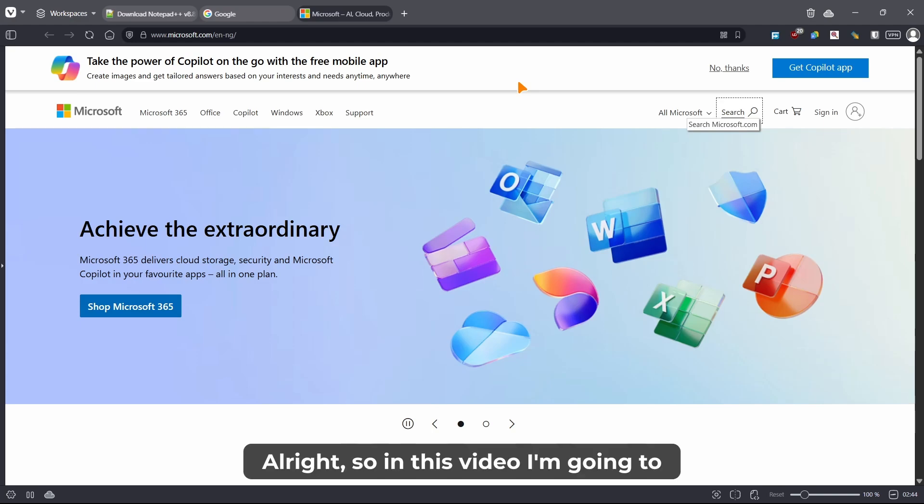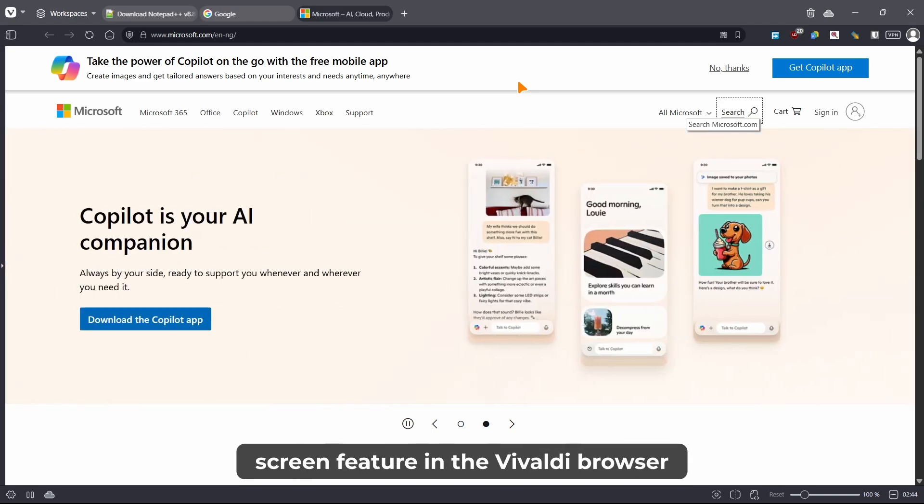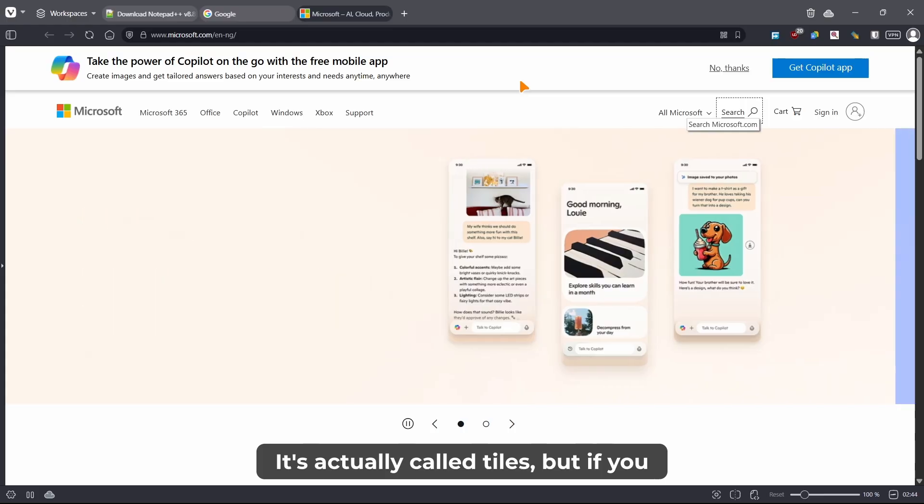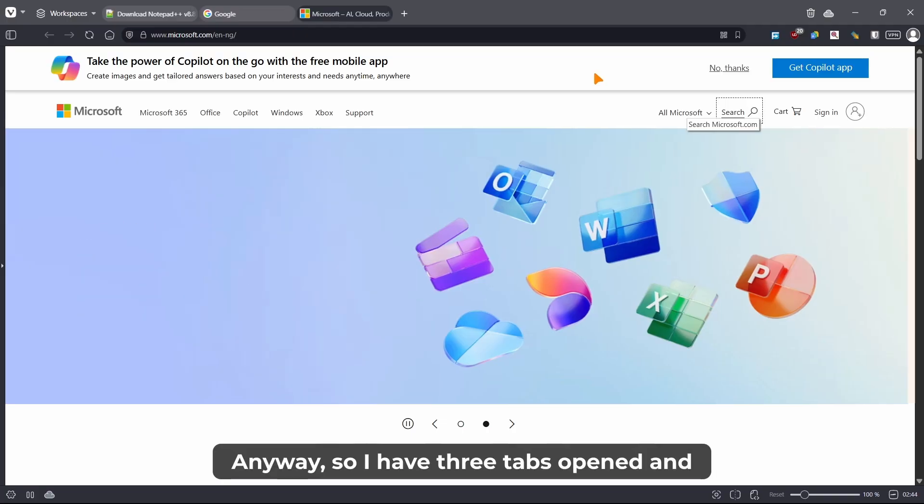All right, so in this video I'm going to be showing you how to use the split screen feature in the Vivaldi browser. It's actually called tiles, but if you understand split screens, then just go for split screen anyway.